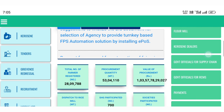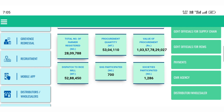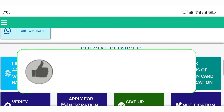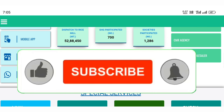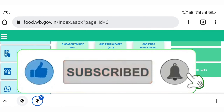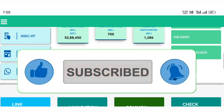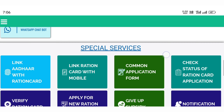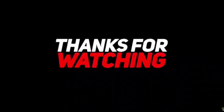Please comment in the description. Thank you very much. See you in the next video.